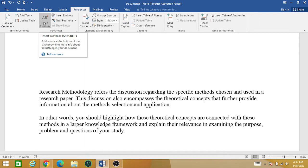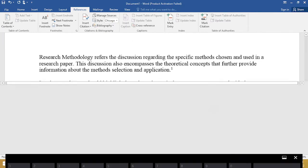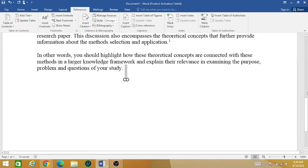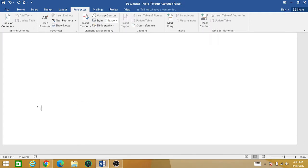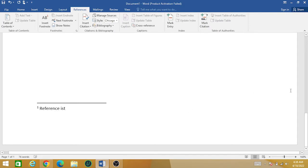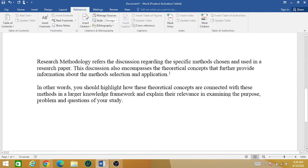You can see that automatically your footnote has been created. Now you can write the footnote — that is the information about this paragraph. For example, we can say this is our reference number one. Now you want to add some other footnote — for example, a second footnote.